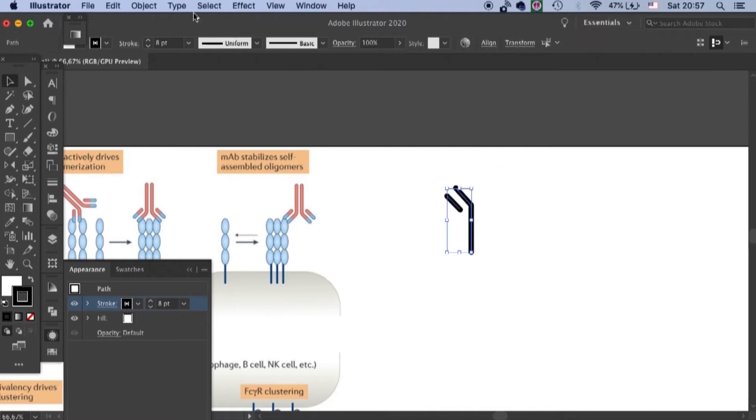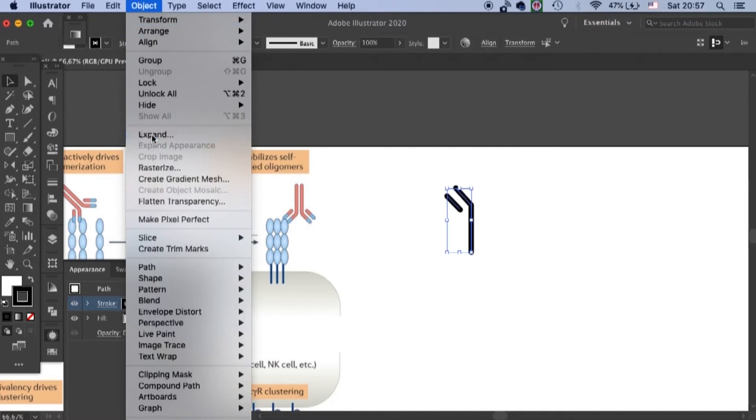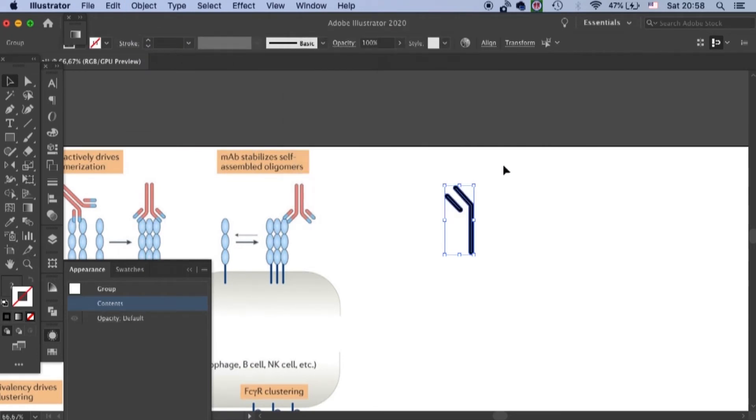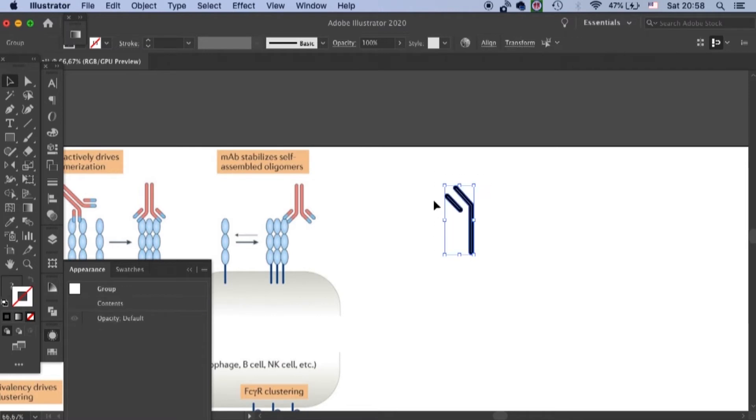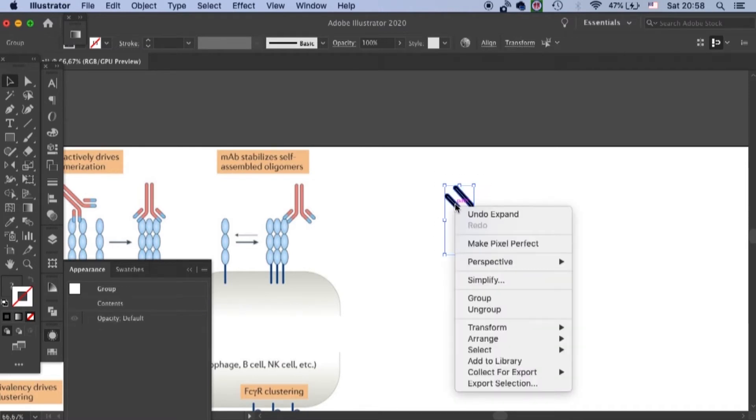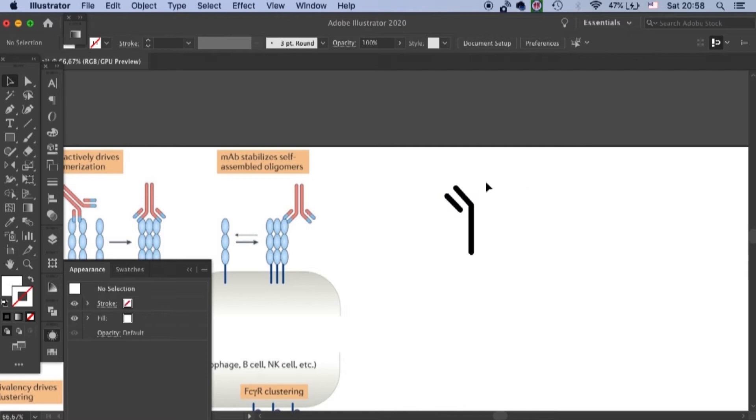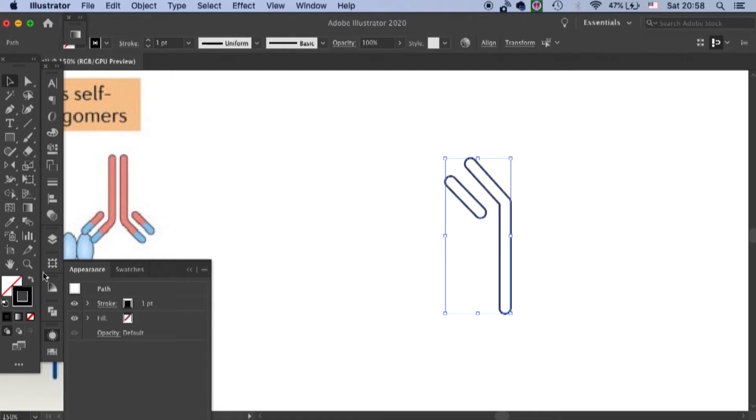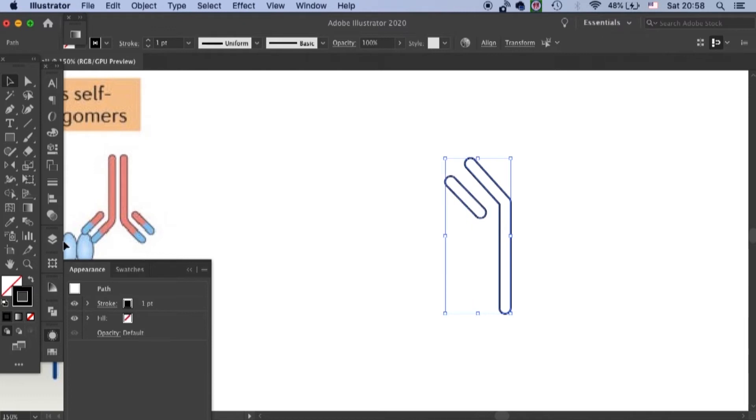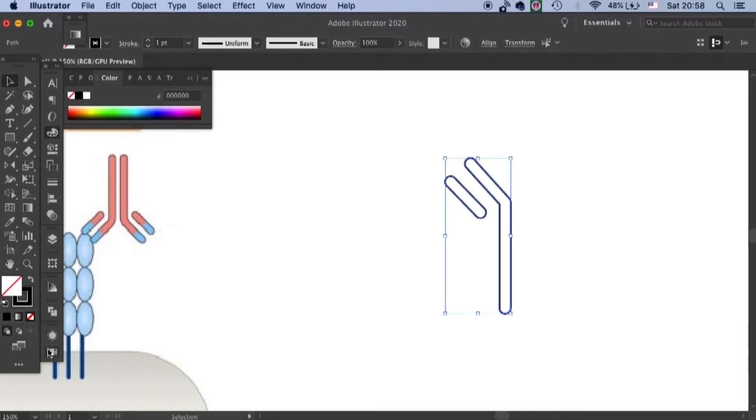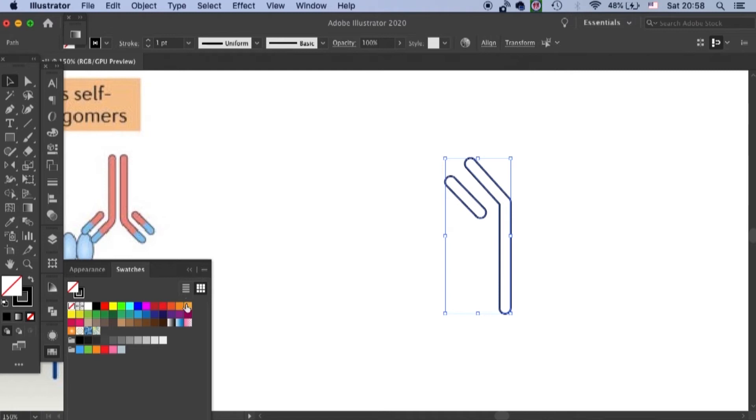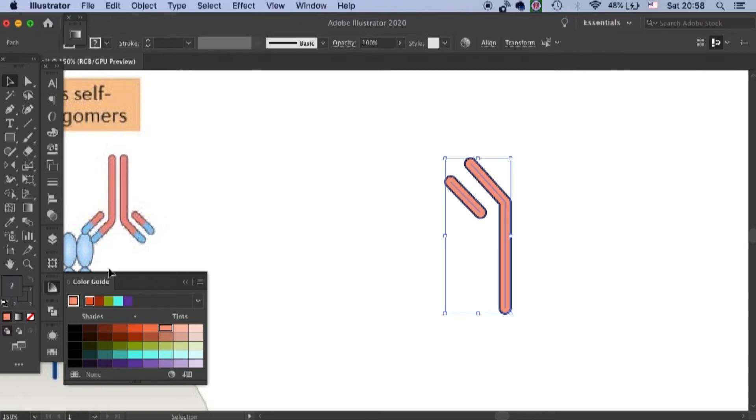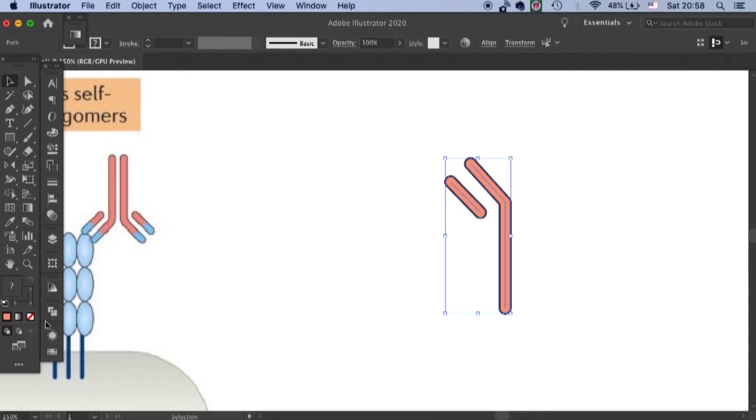Then we can come to object and expand this shape. And we are only expanding the stroke part. And so let's ungroup the expansion. And after you ungroup it, you'll see this has become an object that you can put fill in. So let's now put the fill into our antibody. This is a little bit too saturated. I will come to color guide to tone it down like that. And also the outline,